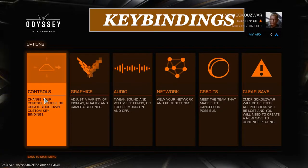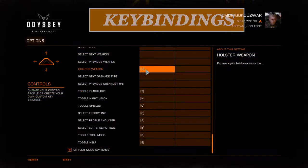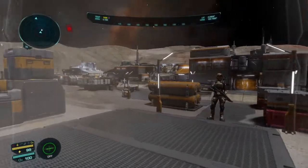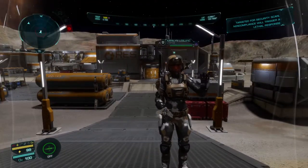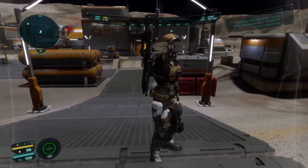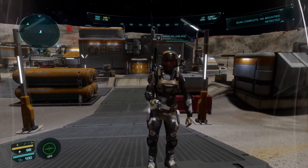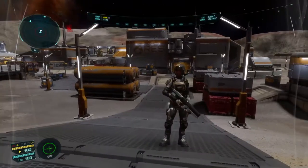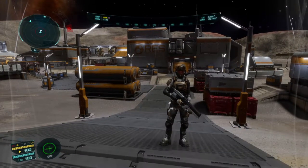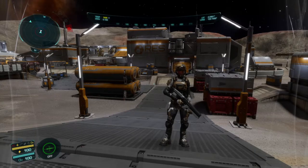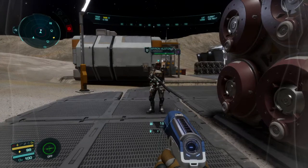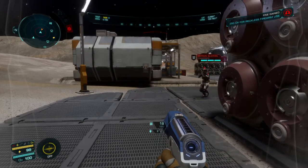Now we'll go over some of the key bindings. Pay special attention to the holster weapon key — by default this is U. In the early parts of the mission it's safe to let a guard scan you, but in general you don't want them to scan you. It's simply best to avoid all guard contact if possible. If a guard sees you with a weapon or tool out while walking around, this will draw their attention. If at any time you're asked to put away your weapon, do so immediately.